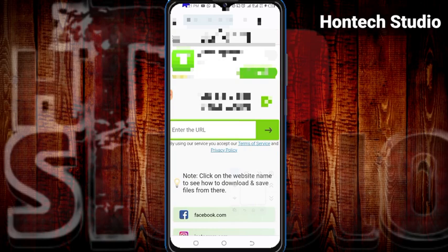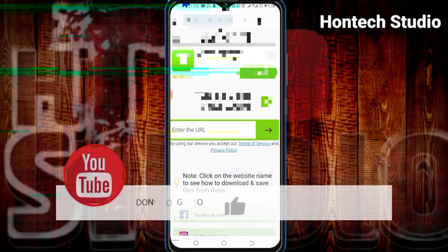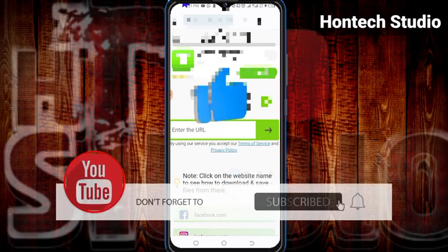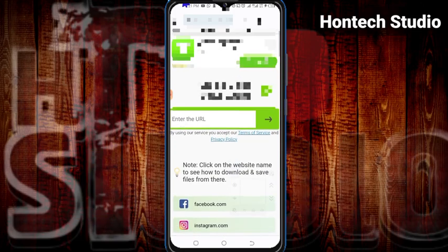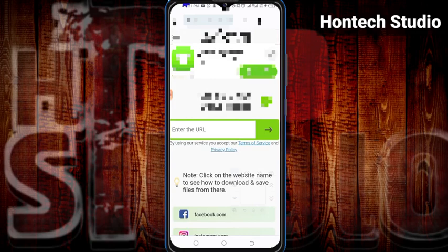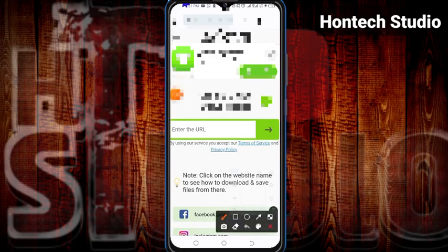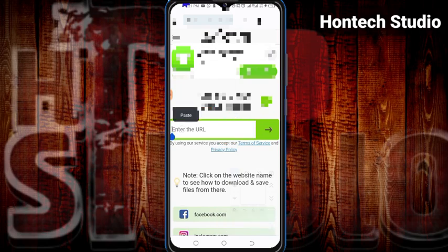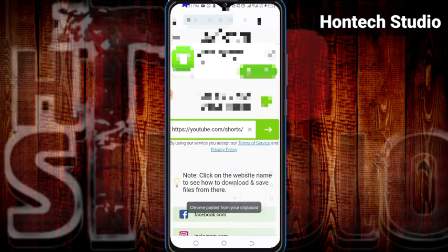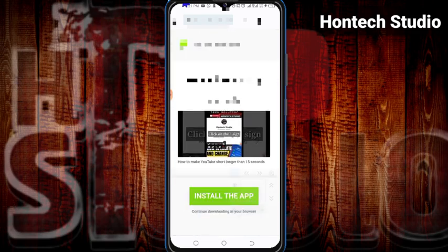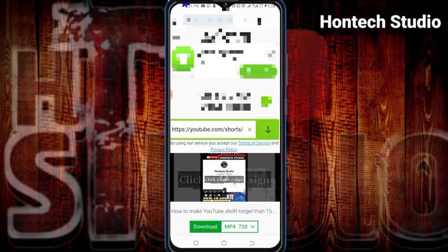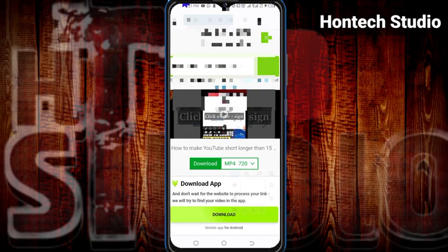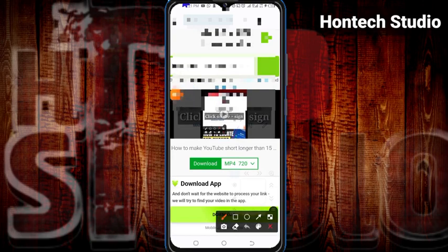If you're getting value from this video, give it a thumbs up, and if you haven't subscribed, subscribe now and turn on the bell notification. What I'll now do is paste the link inside the field that says 'Enter the URL.' Once you paste the link in there, click on Download.